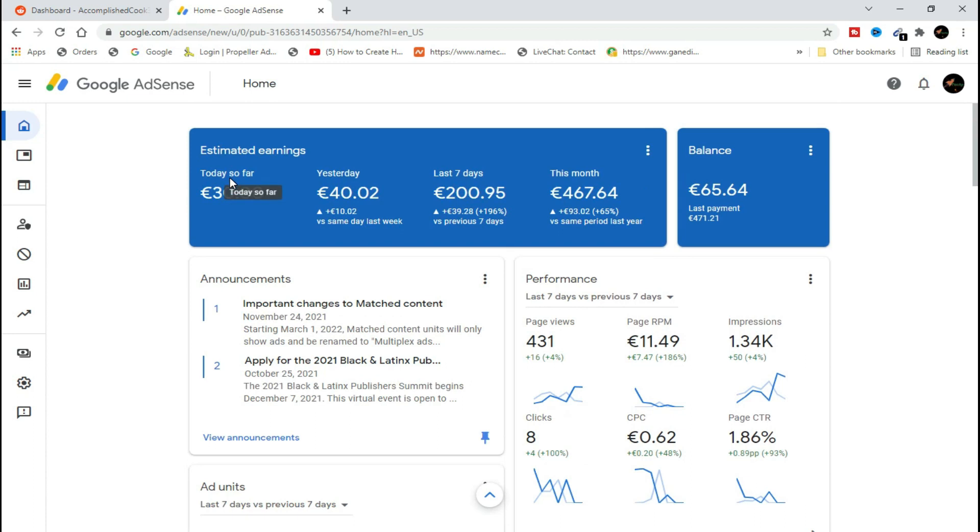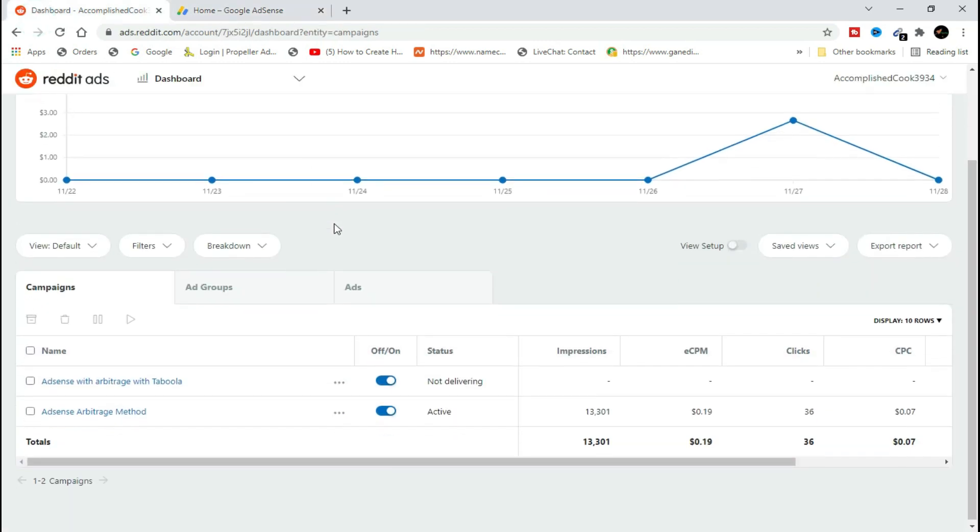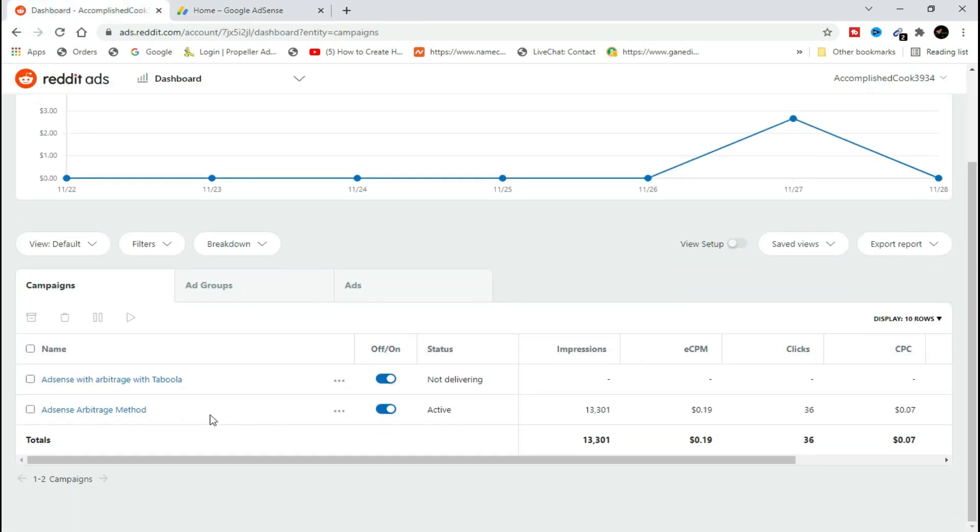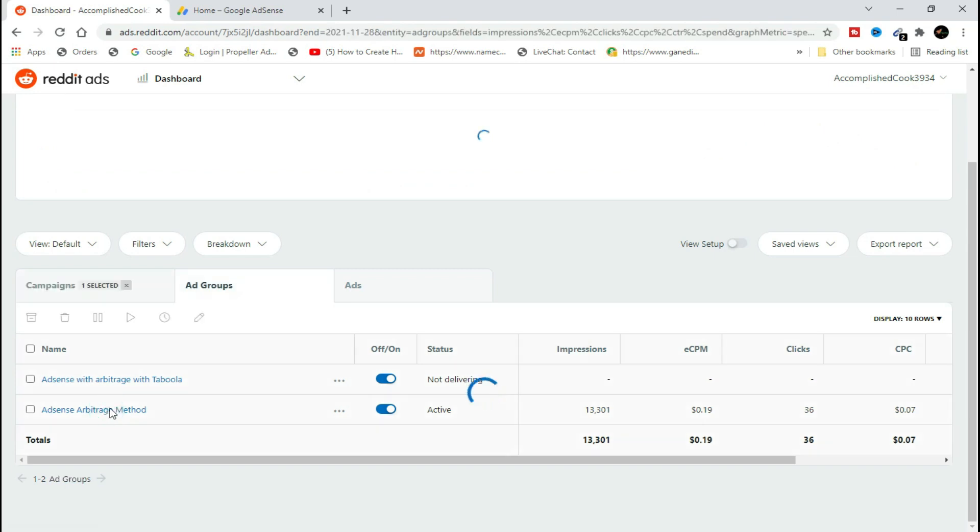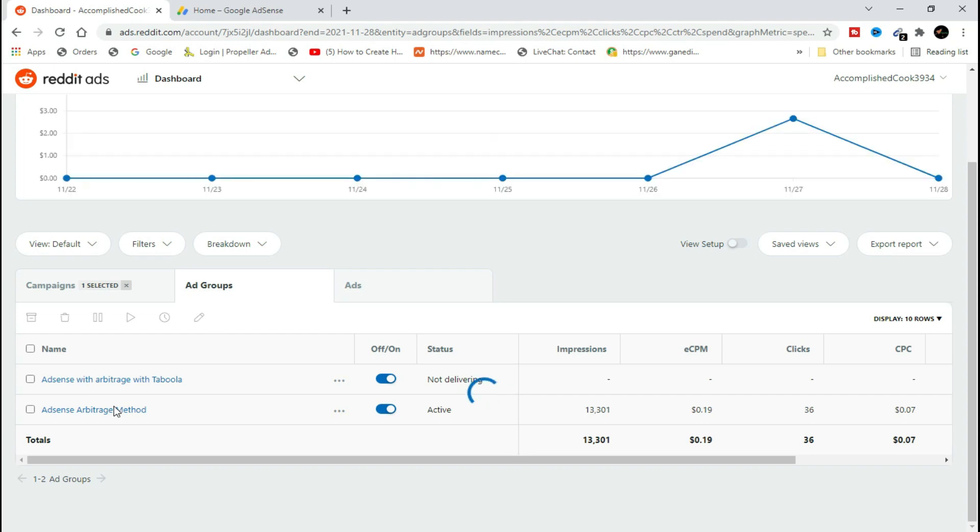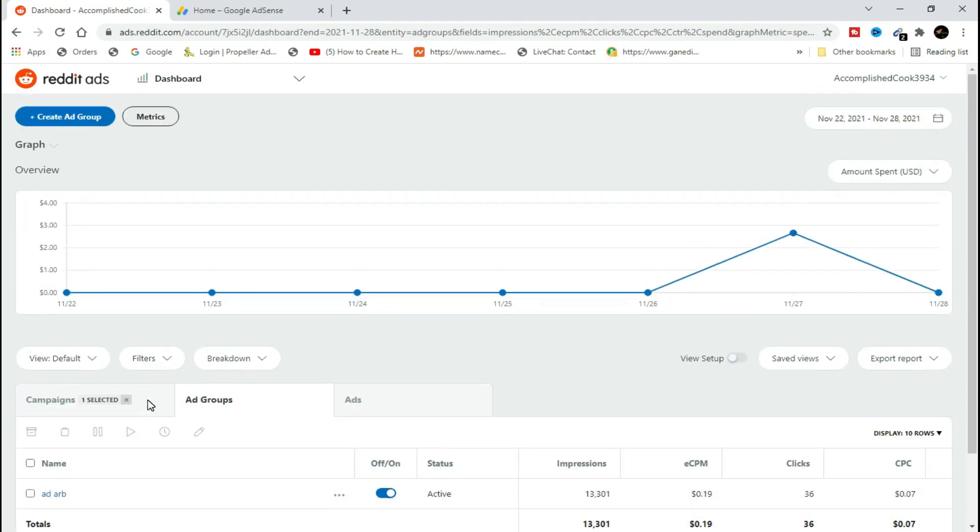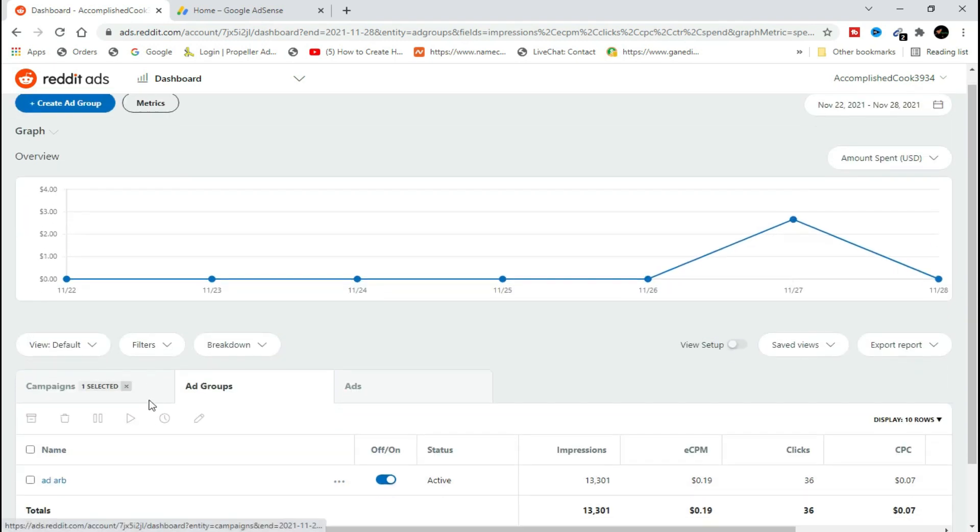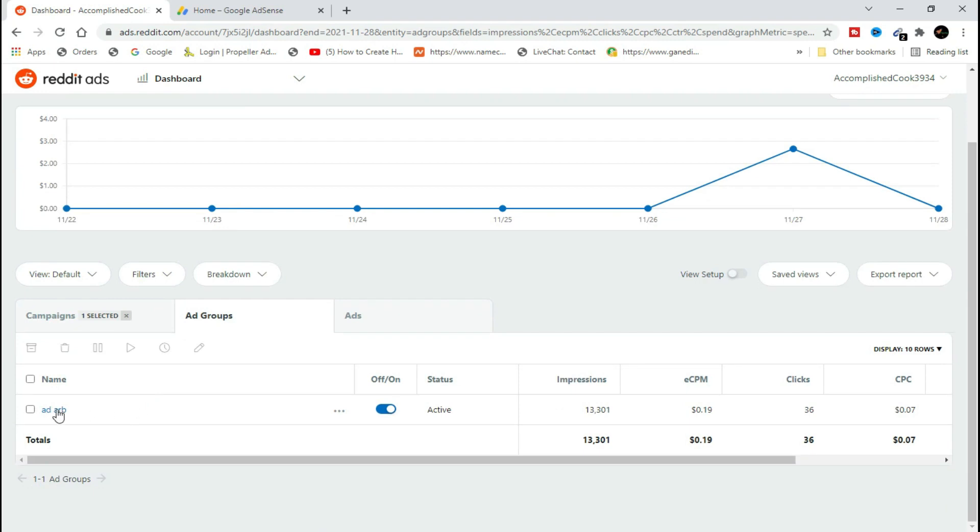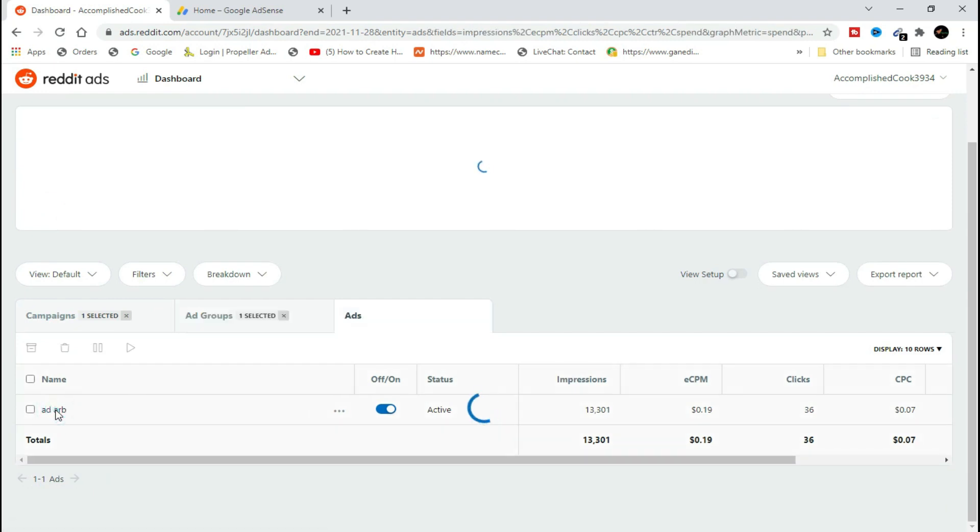Right here, let me show you how I had set up this campaign. I'm going to edit this campaign to show you.